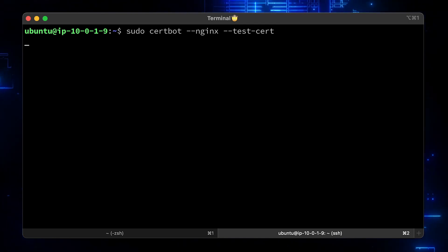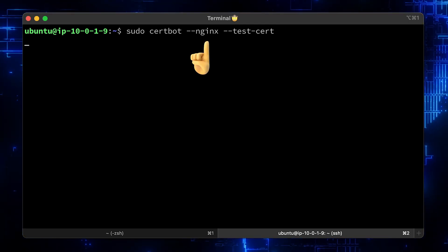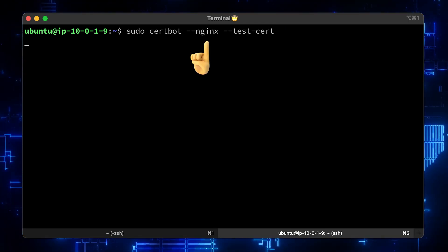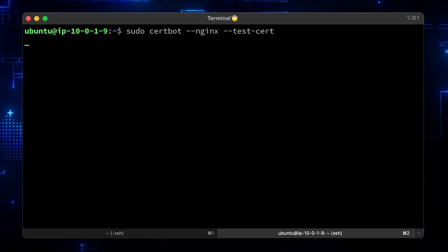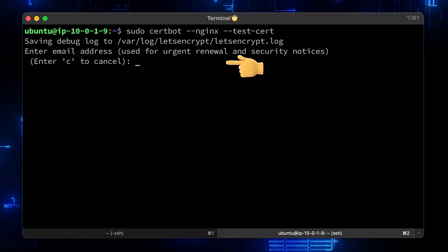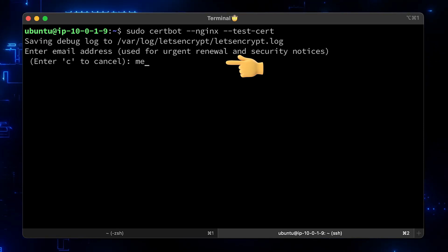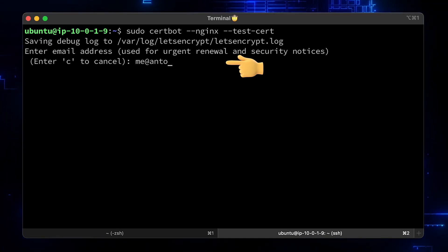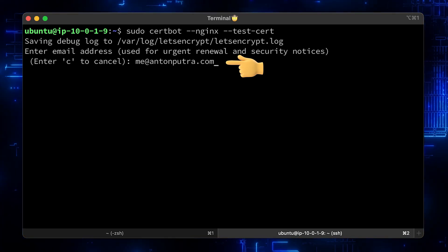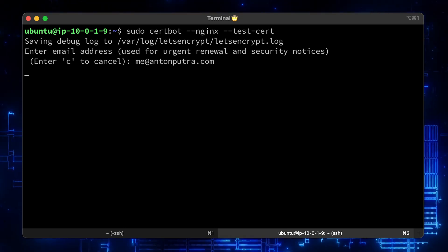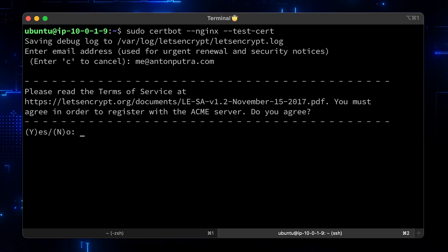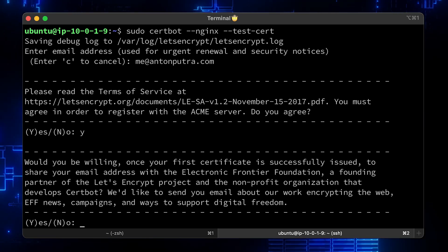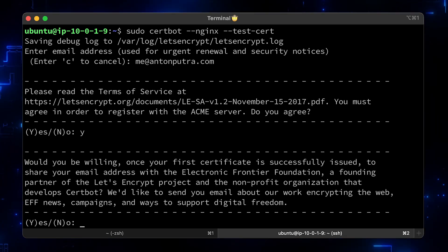Certbot already comes with an Nginx plugin that can update server blocks for you and install certificates. You can always use Certbot just to obtain cert if you wish. Let's enter a real email. In case of emergency, if Let's Encrypt wasn't able to renew the certificate, or in case if Let's Encrypt revoked your certificate, they will send you an email. You need to agree with the terms of service here. Optionally, you can share your email with the Electronic Frontier Foundation.